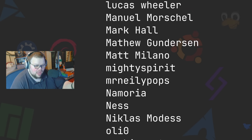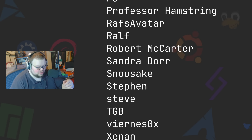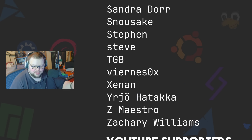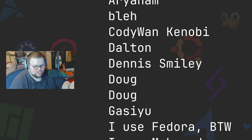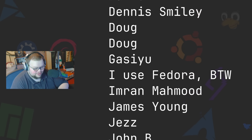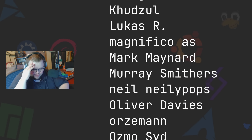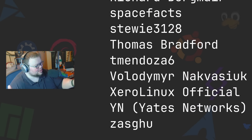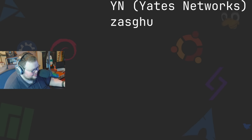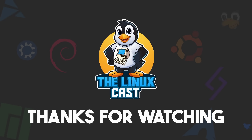Thanks everybody for watching. I truly cherish and adore everyone who watches my videos — I still don't understand why, but I do appreciate it nonetheless. So thank you very much for watching. I'll see you guys next time — I hope you have a good one. I'm really bad at endings; eventually I'll script it or something. Adios!